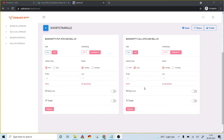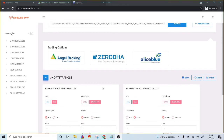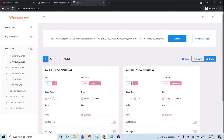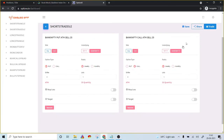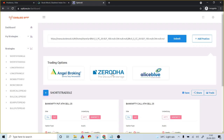Currently the fully automated option is not available — it is only the click-to-trade feature. There are certain limitations: you can't use trailing stop loss or conditional triggers. For example, if you want to execute a short straddle at 9:20, you have to log into the platform by 9:20 and click on the respective strategy to execute it. If you want to execute at 11 o'clock, you have to come to the platform at 11 o'clock and click to execute. You cannot schedule it — automatic scheduling at specified intervals is not possible in the current version.